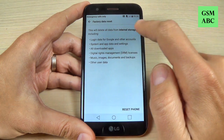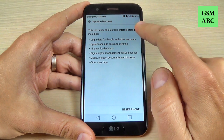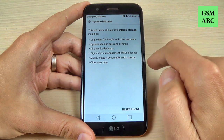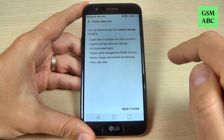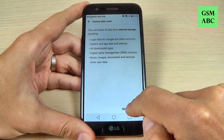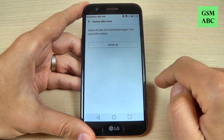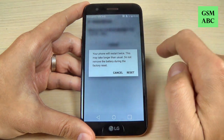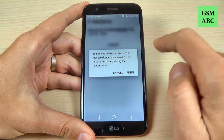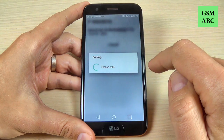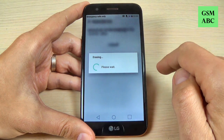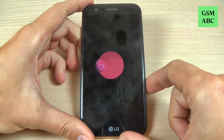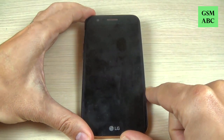Now read carefully because all your data will be deleted from internal storage. After you read, just hit reset phone and hit delete all. Now hit reset and wait until your phone will restart.